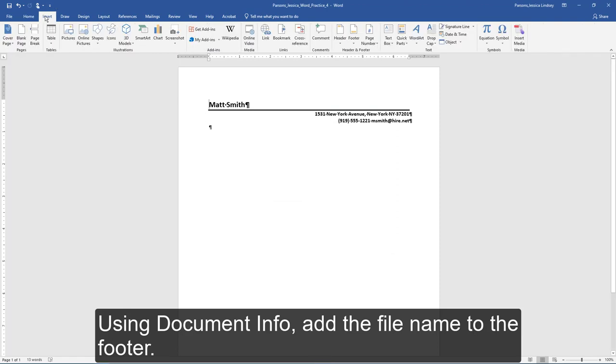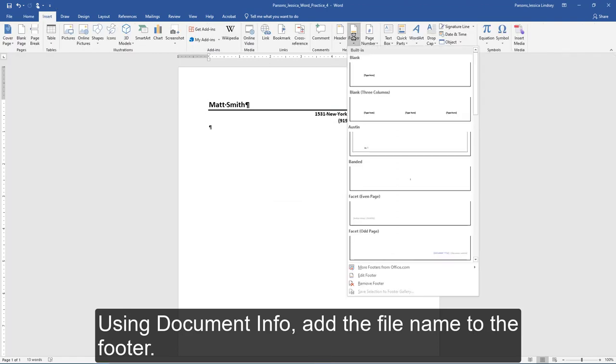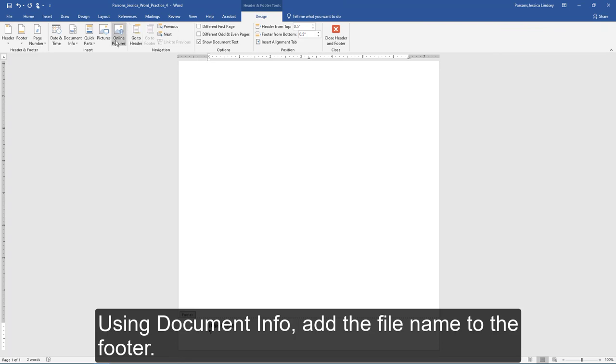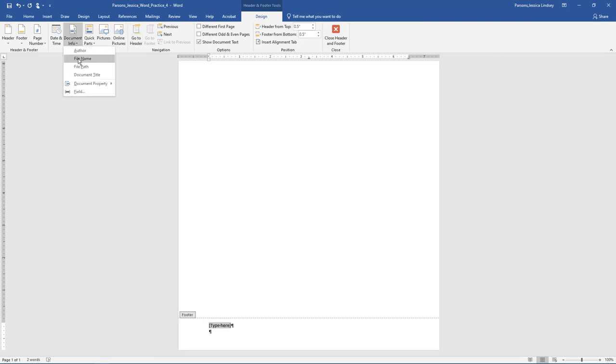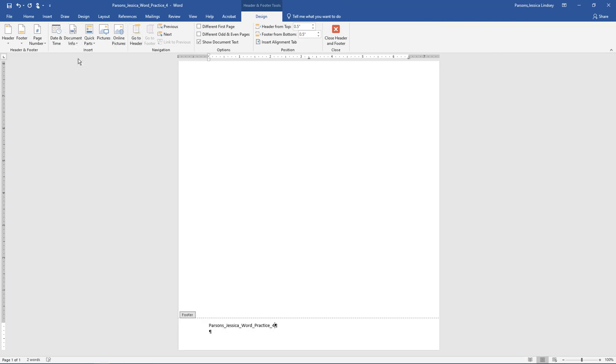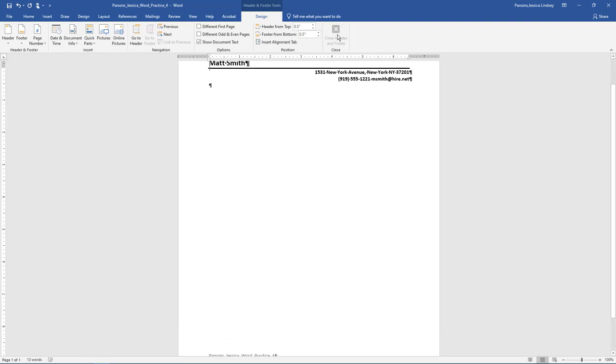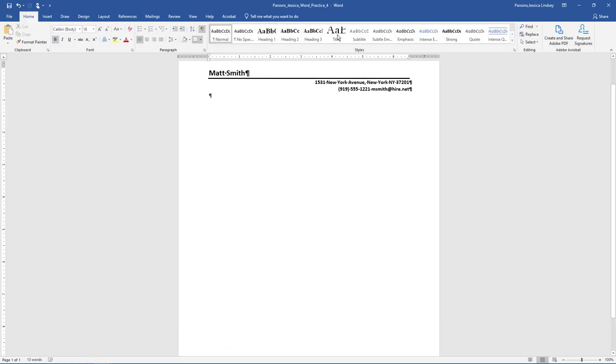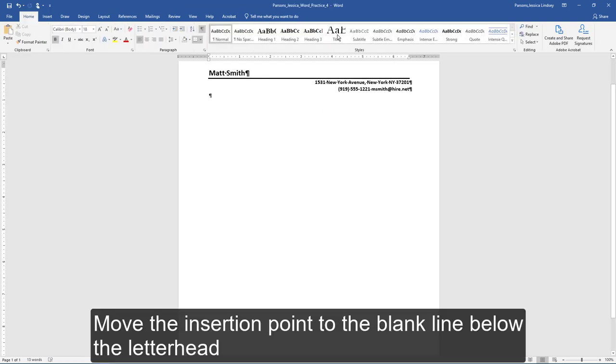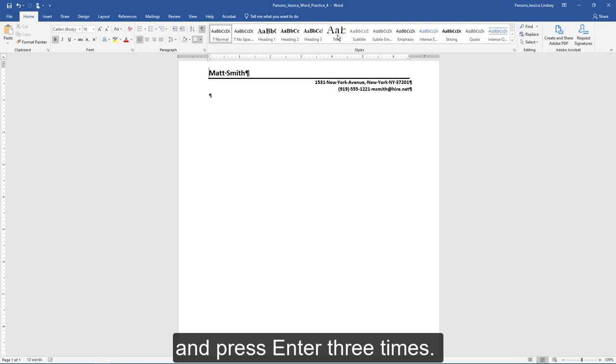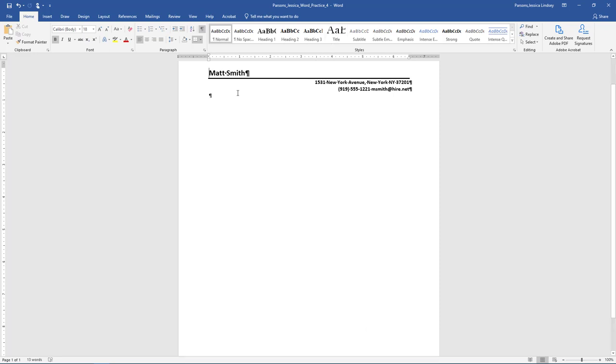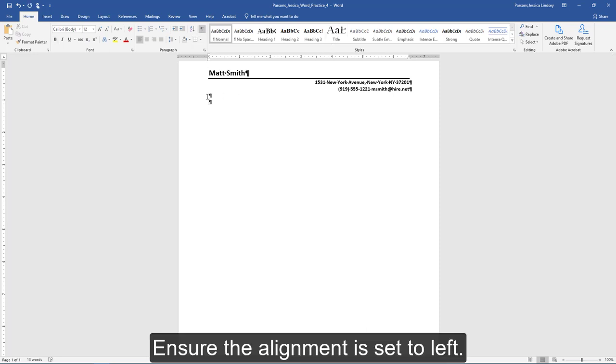Using Document Info, add the file name to the footer. Move the insertion point to the blank line below the letterhead and press Enter three times. Ensure the alignment is set to left.